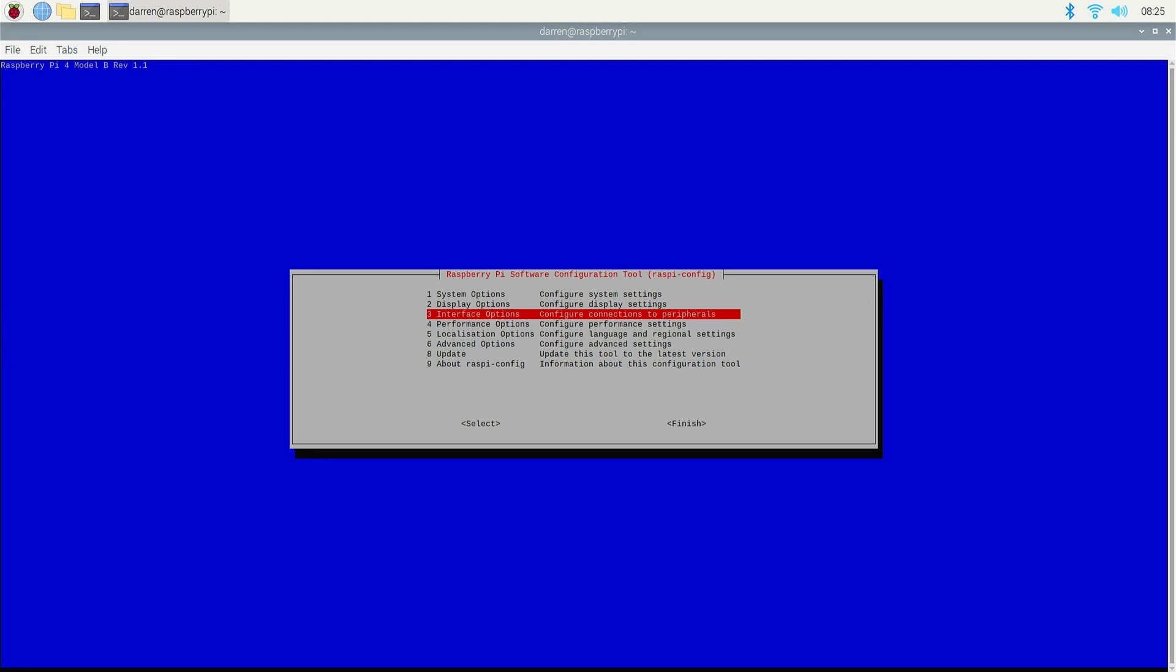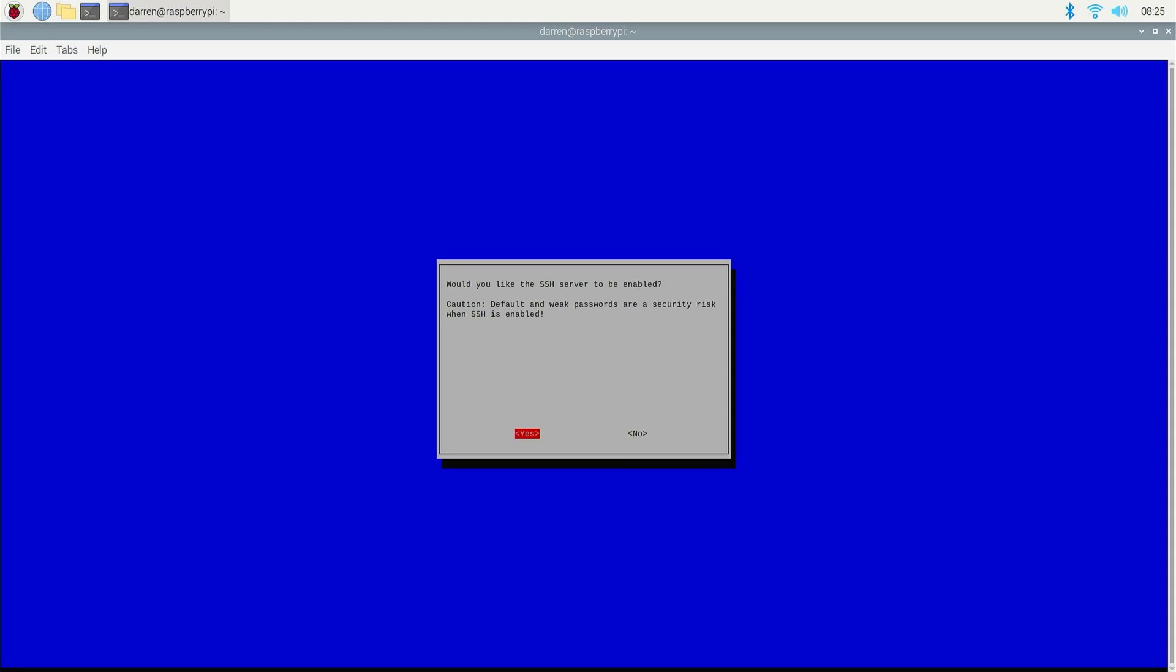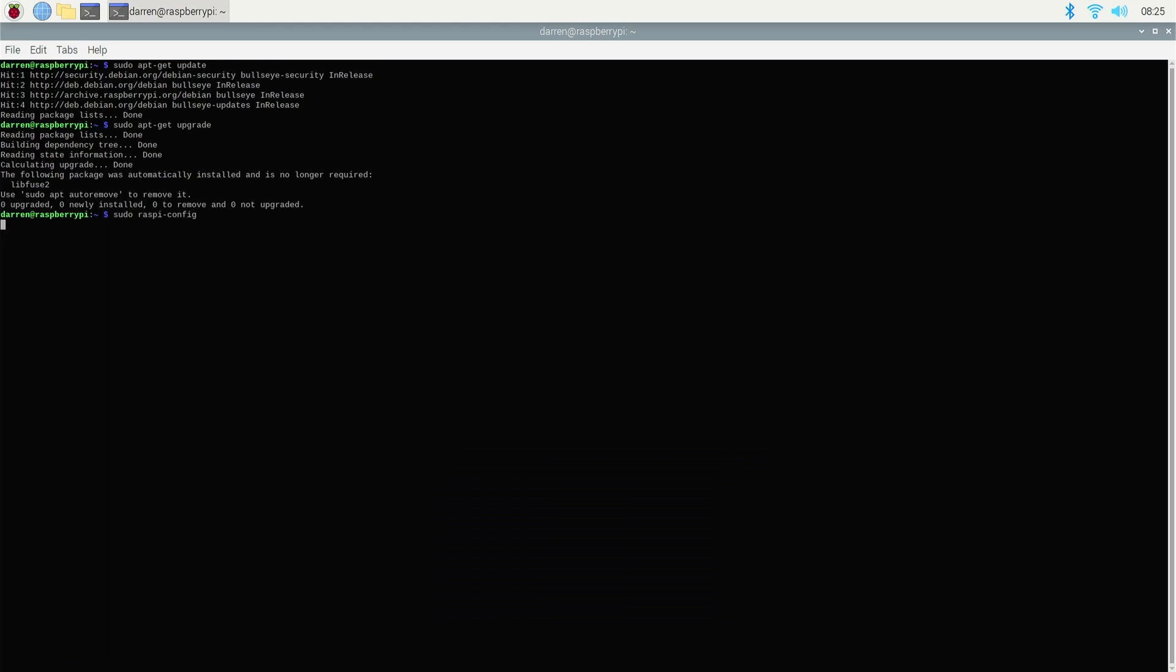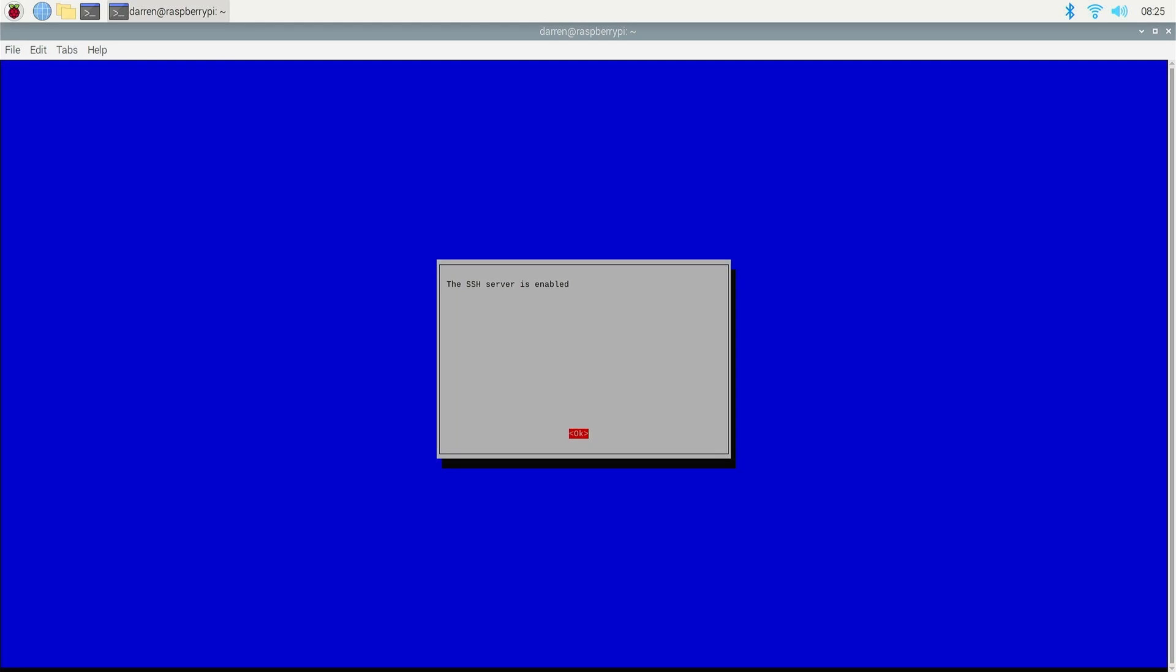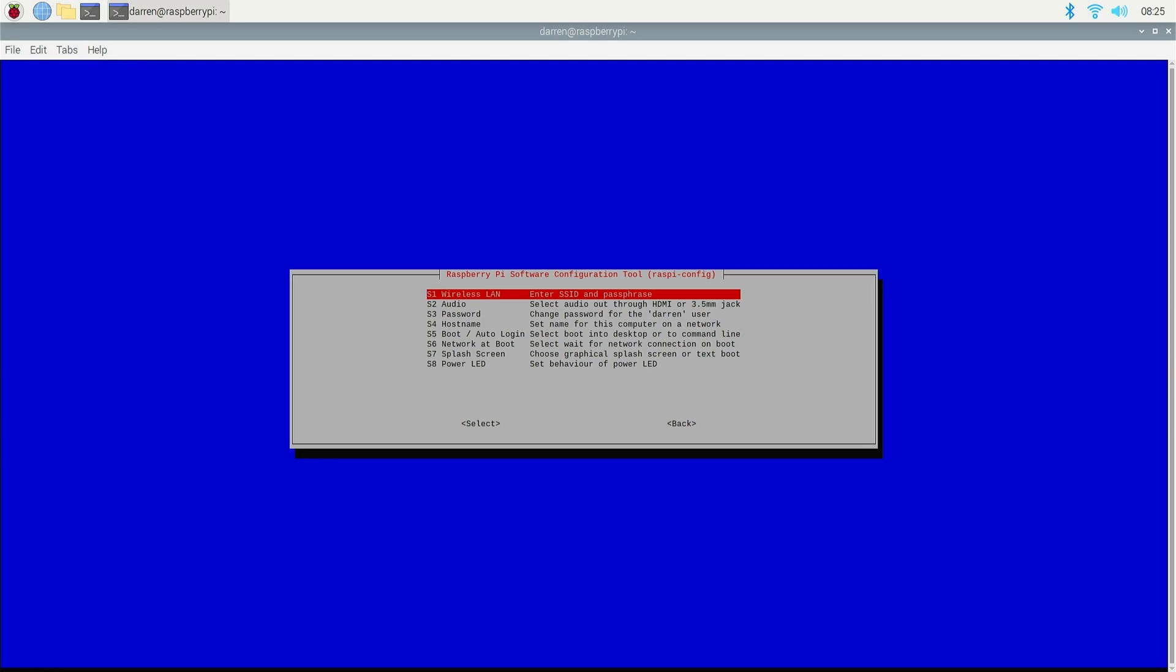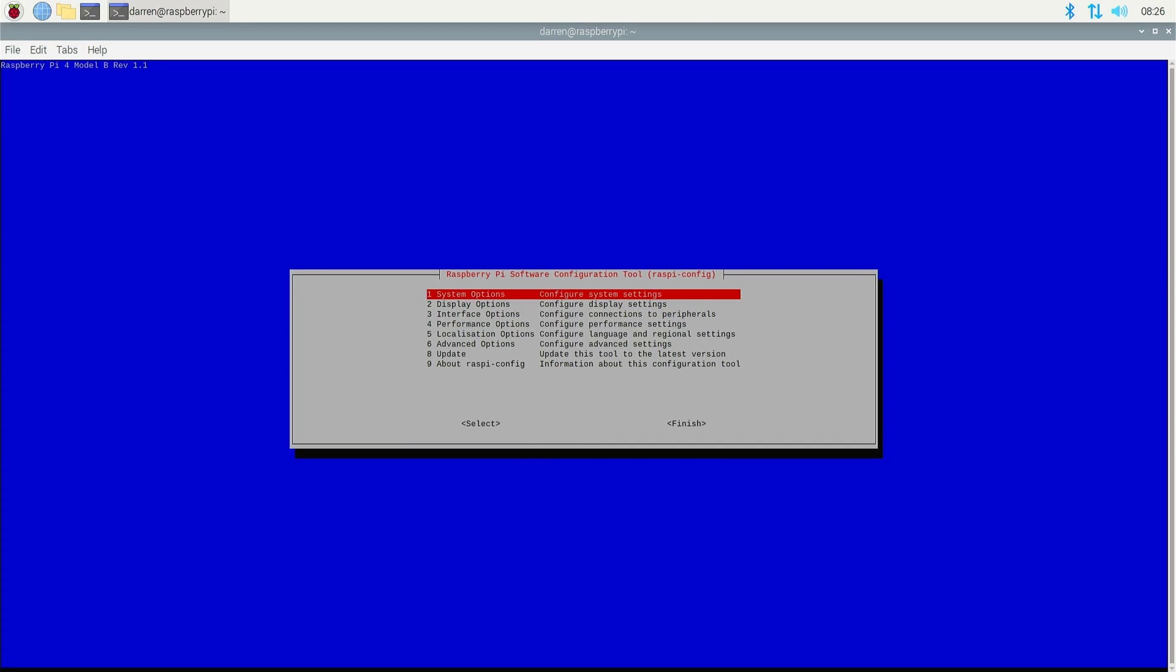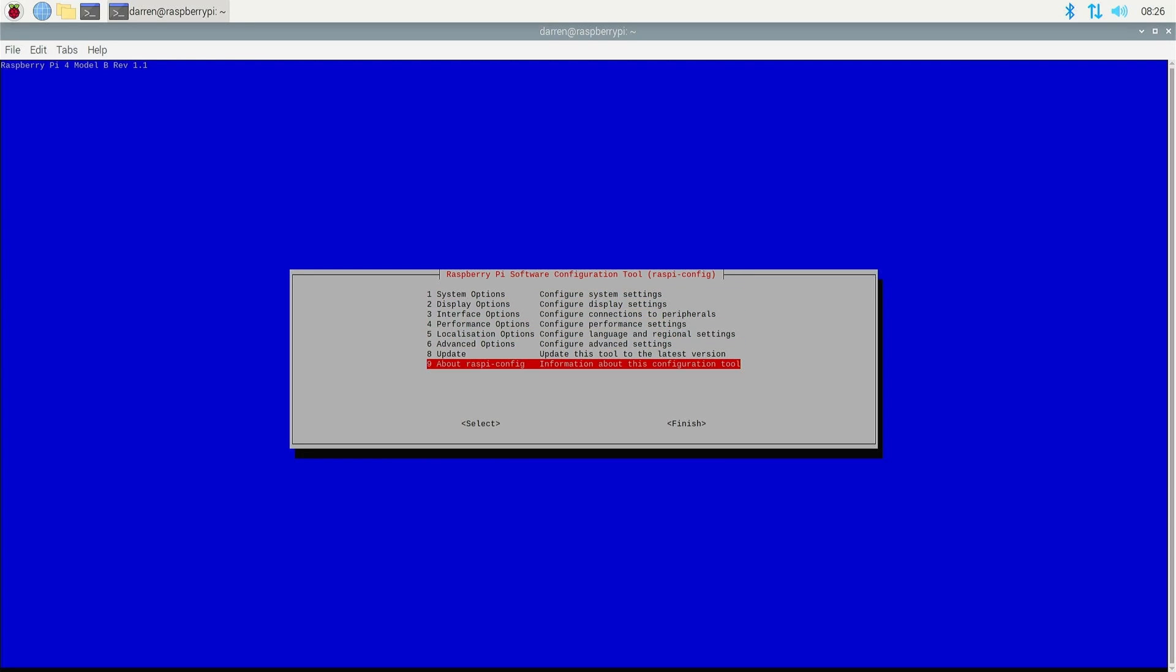Select interface options. In the sub-menu, select SSH. Select yes. Select ok. Select system options. Select wireless LAN. Fill in the SSID and passphrase. When complete, scroll down and select finish.